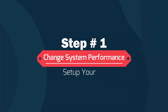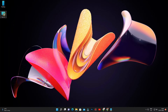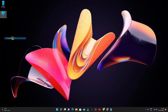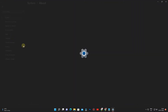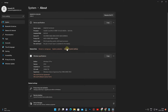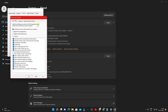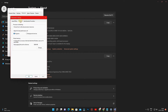Step 1. Go to System Properties and go to the Advanced System tab. Click Performance Settings. Go to the Advanced tab and increase the amount of virtual memory size.